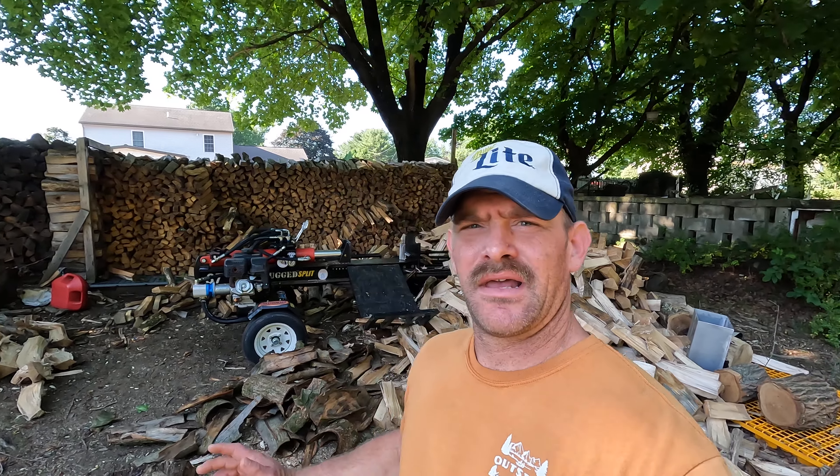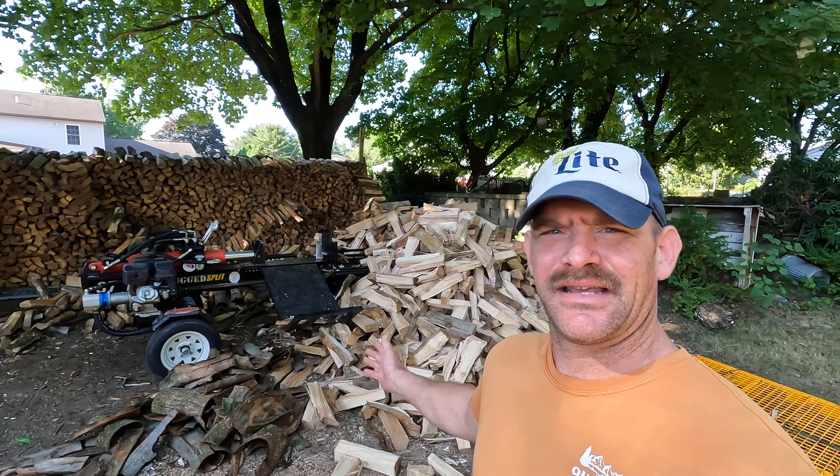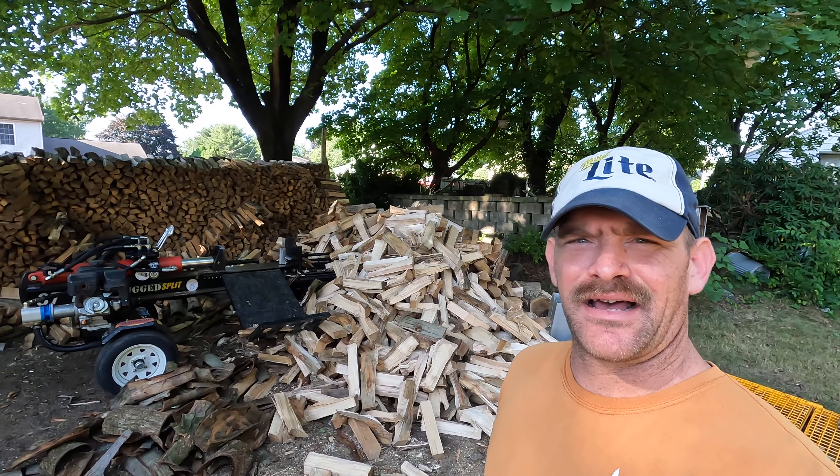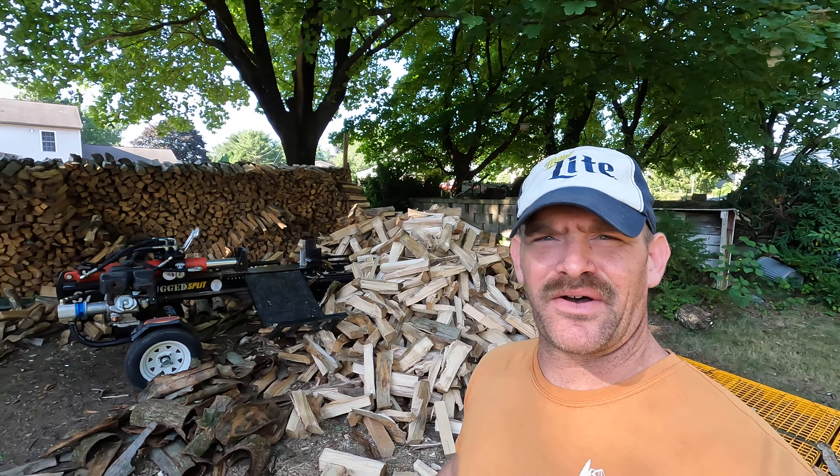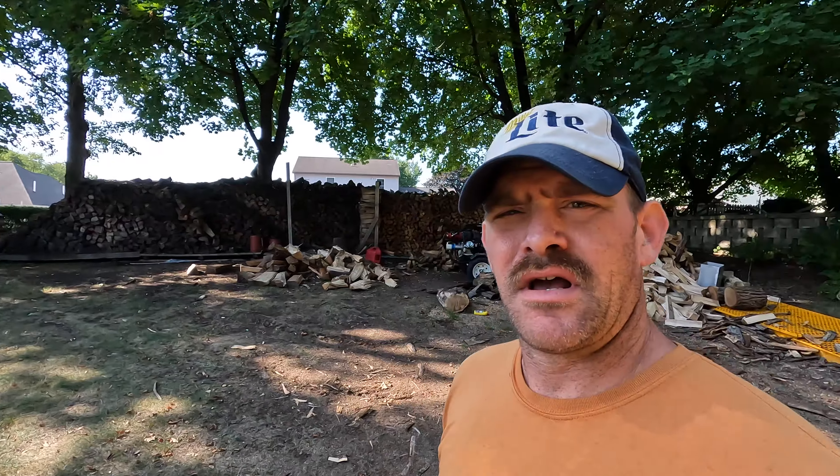Hey guys, welcome back to the channel. As you can see, I got all those rounds split. There's no more splittable wood here in the wood yard, so today we're going to change that. I'm going to get the truck hooked up to the trailer and go get some wood. I might film when I'm there, I might not. Let's see how many loads I can get today - I'm looking at two, maybe three. We'll go from there, so stick with me, we'll get right to it.